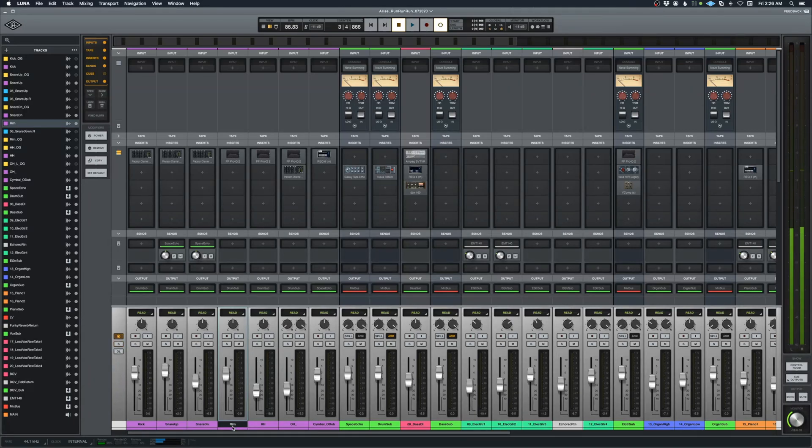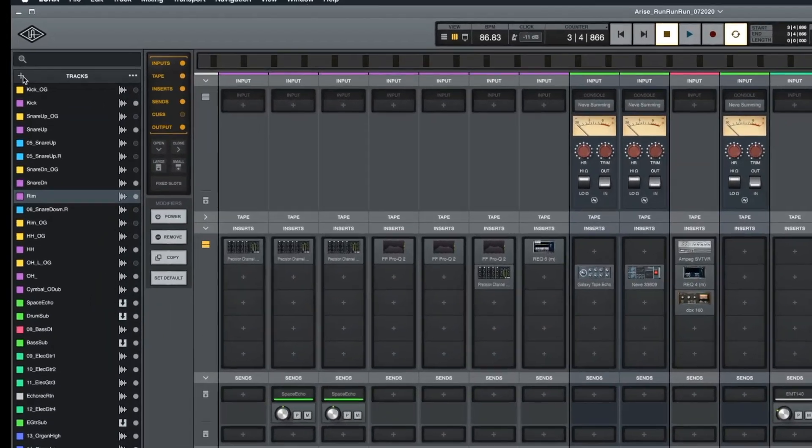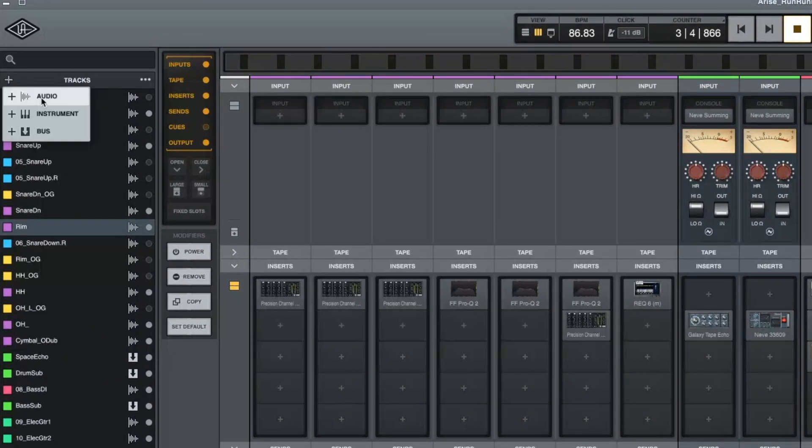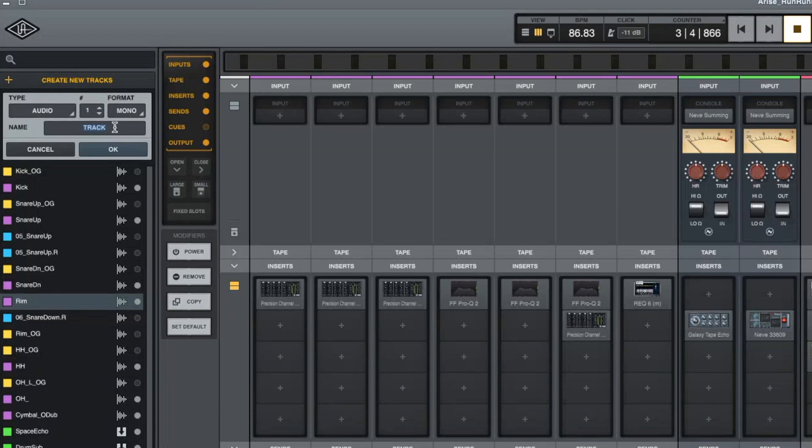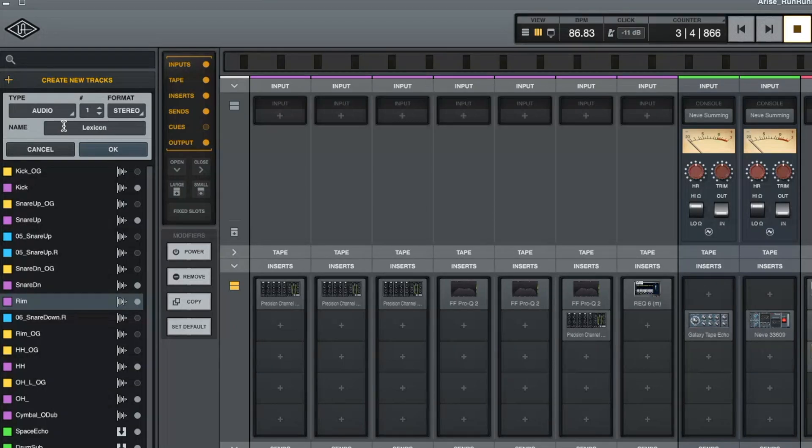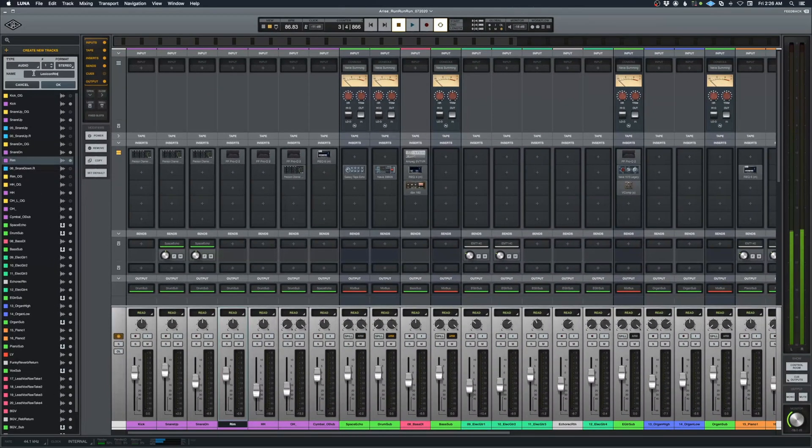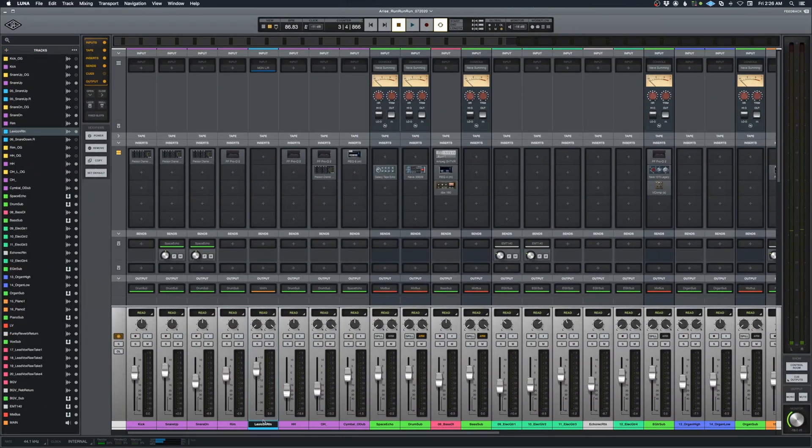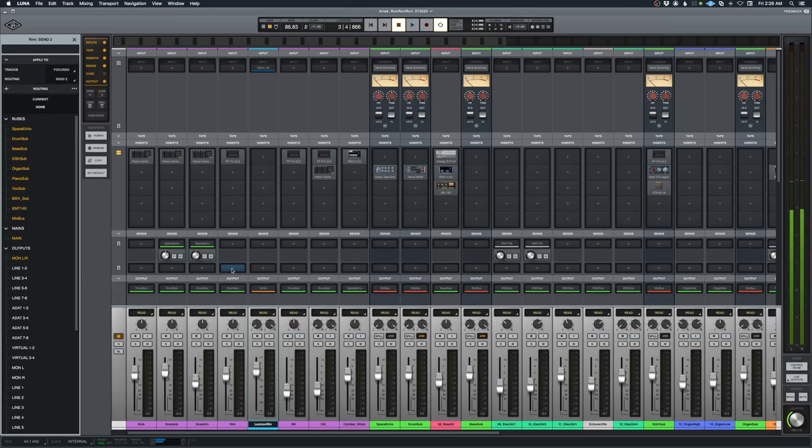To show you how to do that, on this rim track right here, right beside it, I'm going to come up here to add audio, audio track. This needs to be stereo. I'm sending out to a Lexicon reverb. I'm just going to write Lexicon return. We now have the Lexicon return channel right next to it, so you can see what's going to happen.